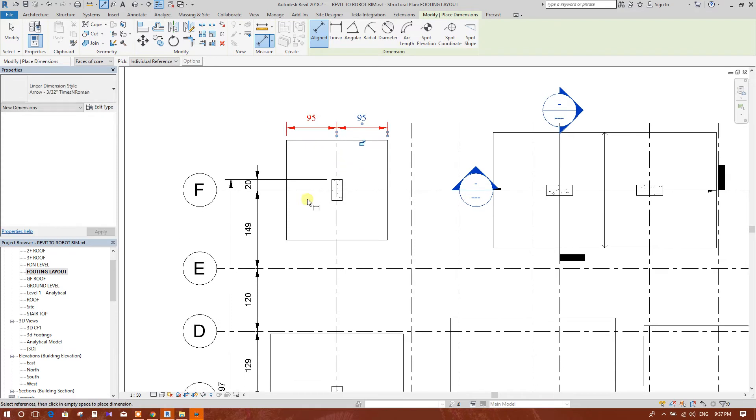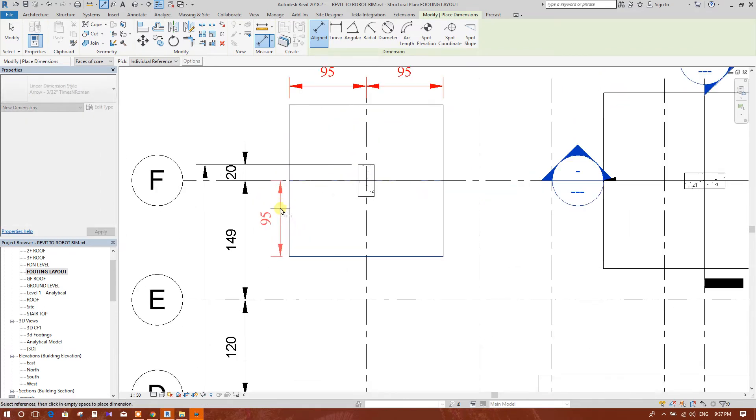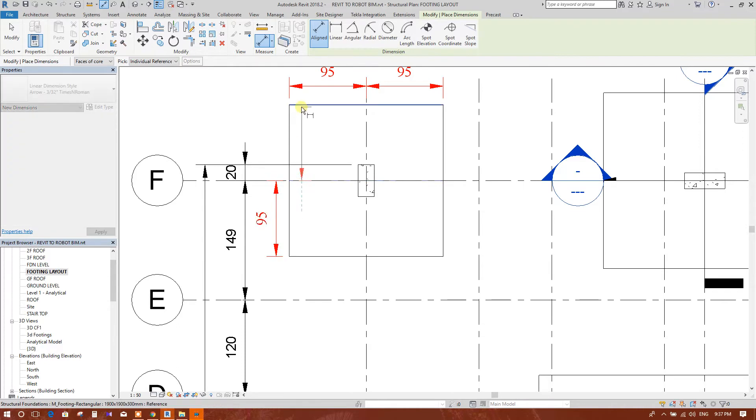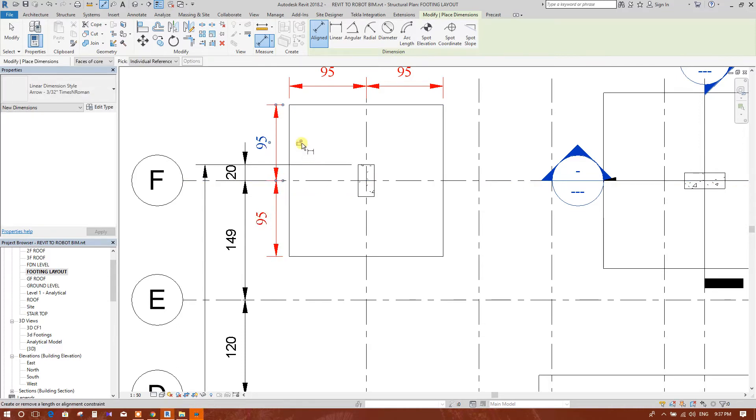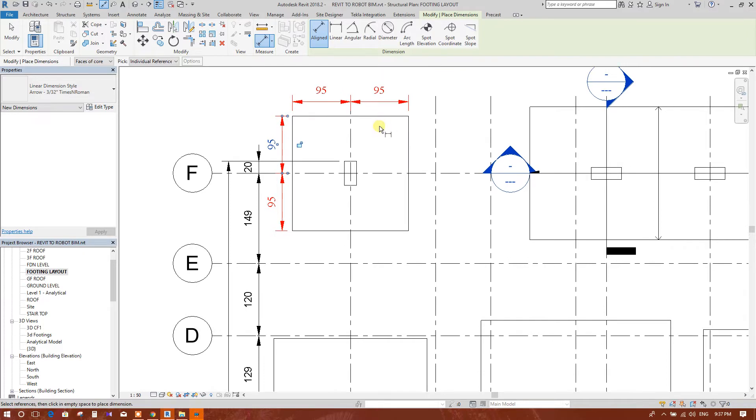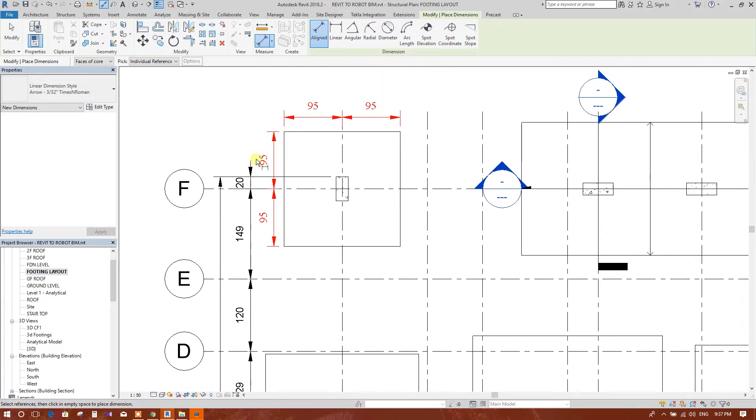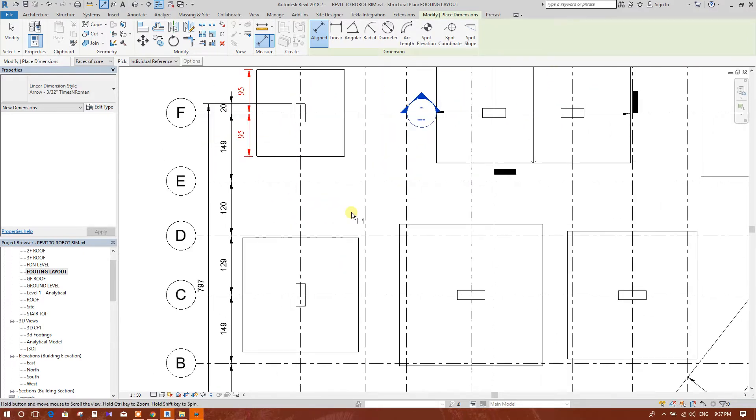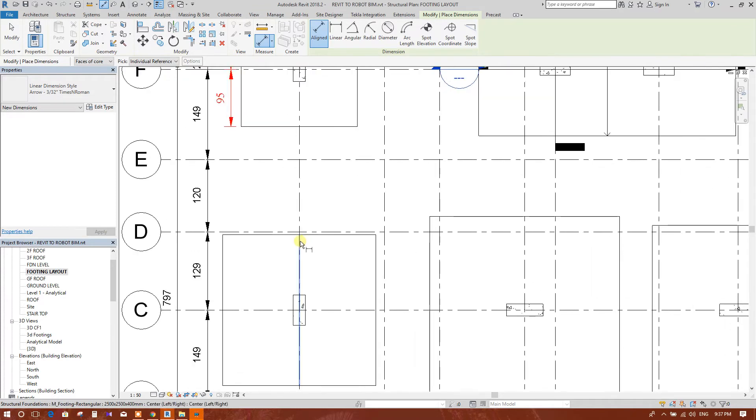In this style, in construction site, laborers can understand from grid how much the edge distance of footing is. If we lock the dimension, then later on if we change the footing size, it will be changed automatically.